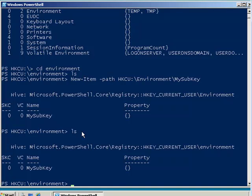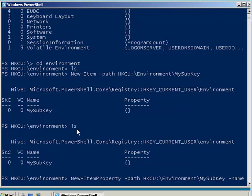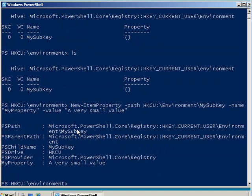So let's add a property to my sub key. I want to create a new property using the new-item-property command. Specify the path, and that's going to be in my sub key. Give the property a name, my property, and a value, which in this case will be a very small value. PowerShell returns information showing us what was created.